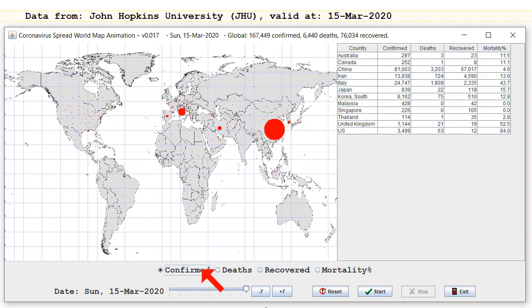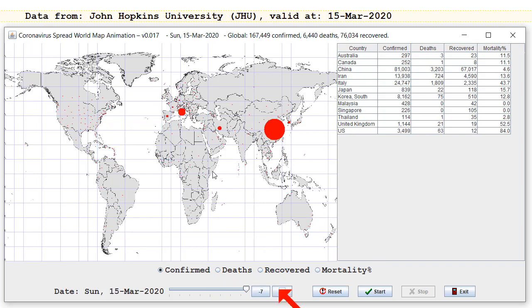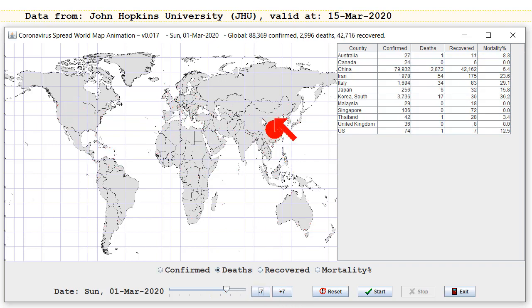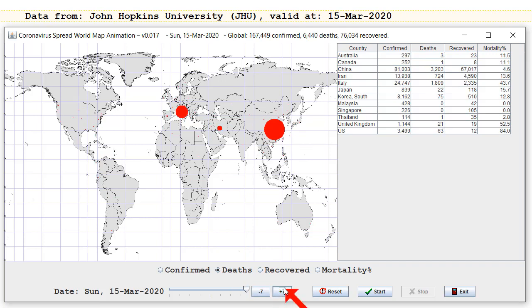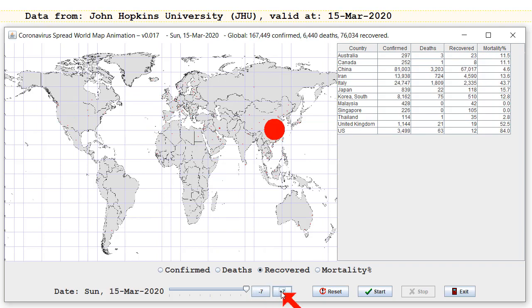Especially when you see the confirmed cases have changed so little in the last two or three weeks — that circle's barely changed, whereas other places have exploded. And when you see the number of deaths has barely changed in the last two weeks but exploded in other places, and when you see that hardly anyone else is counting recoveries but China is counting a lot of their recoveries — again, it makes you question the data. How accurate is the data? How accurate is people's reporting?